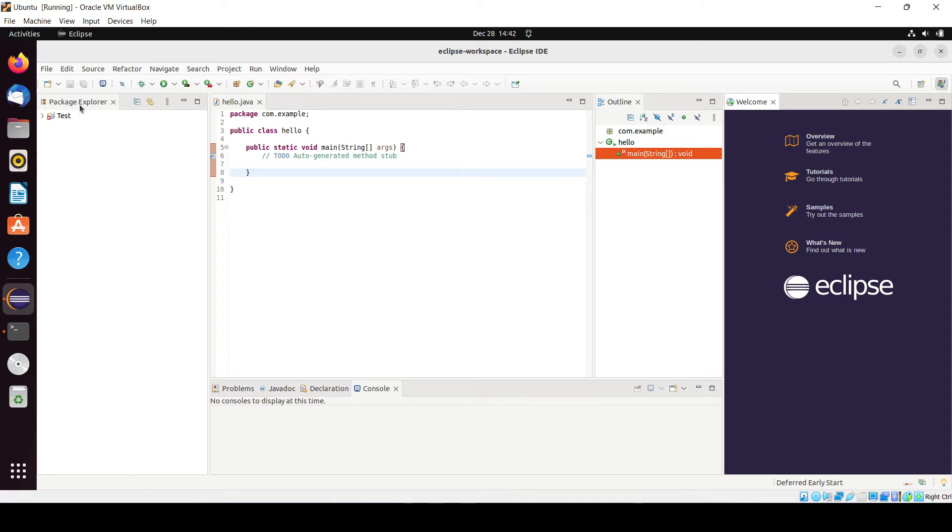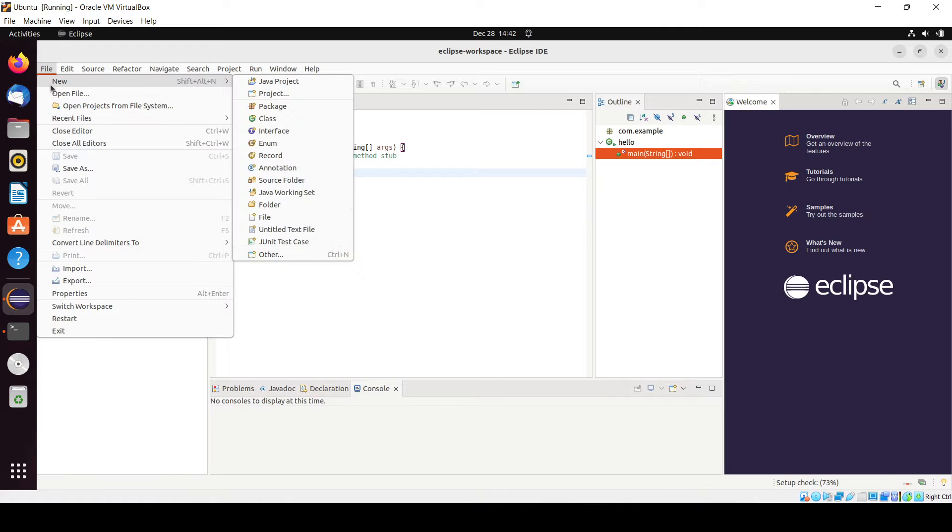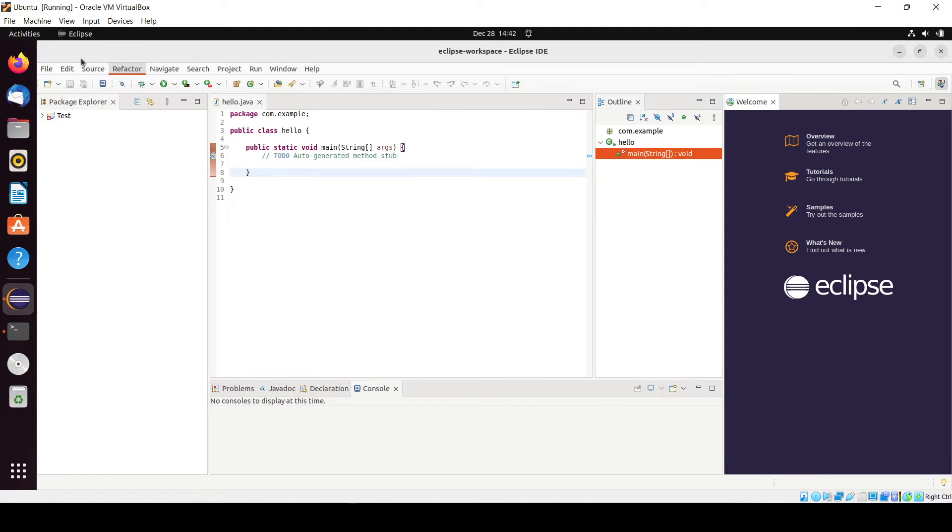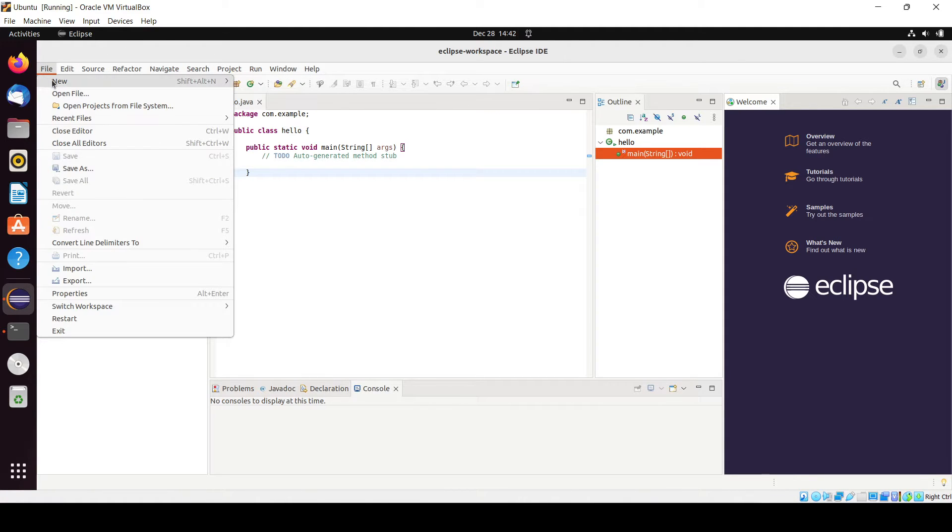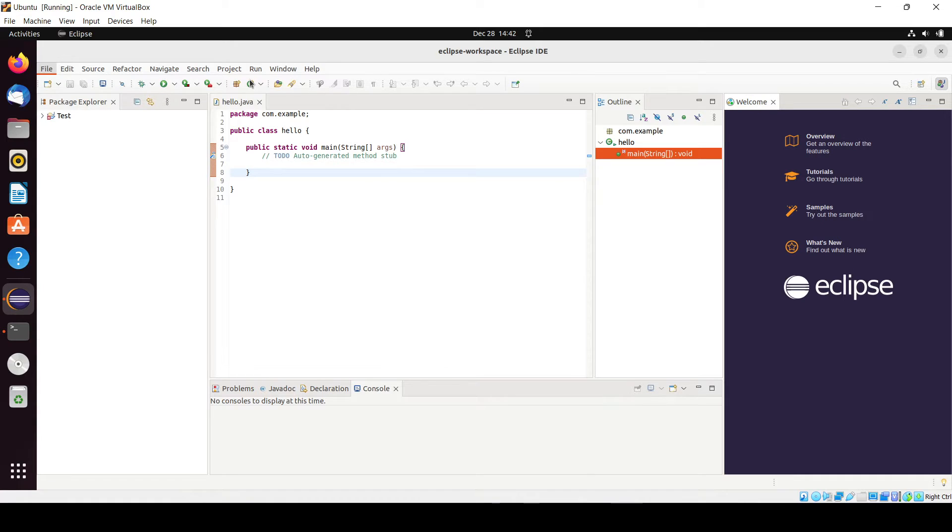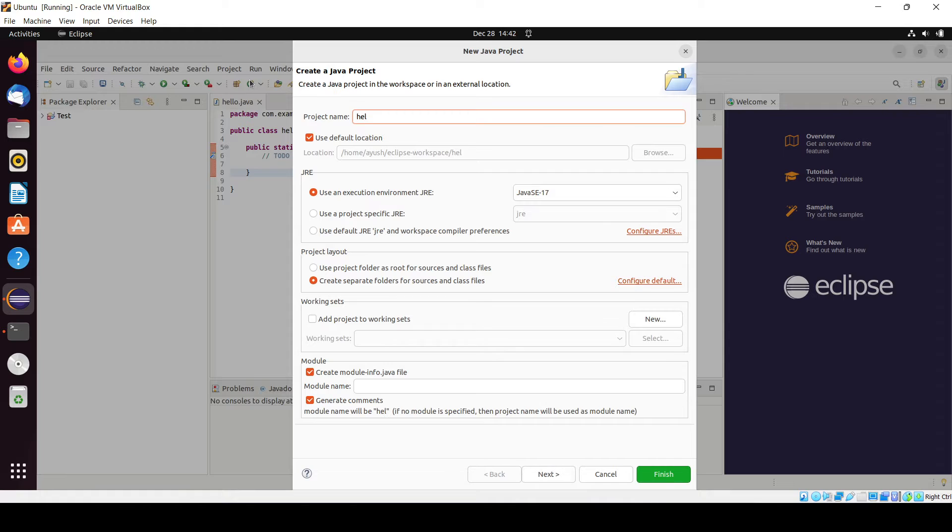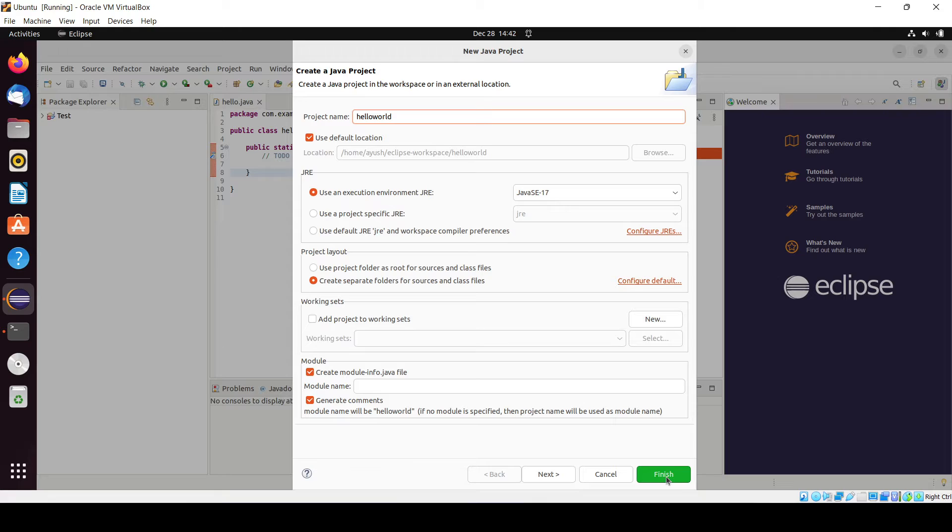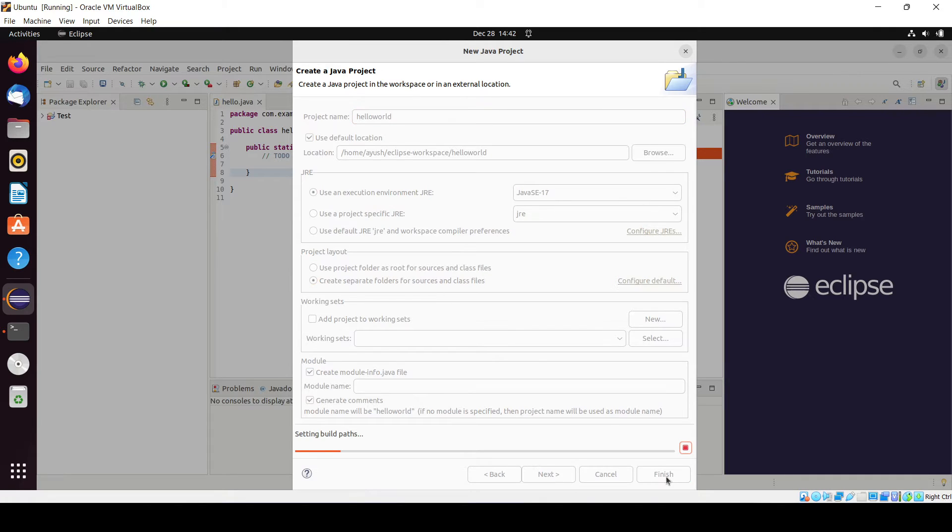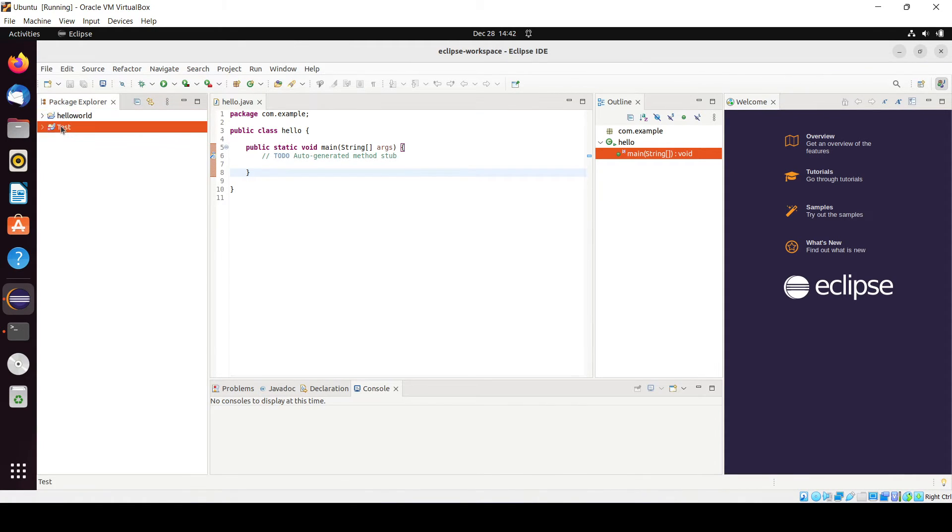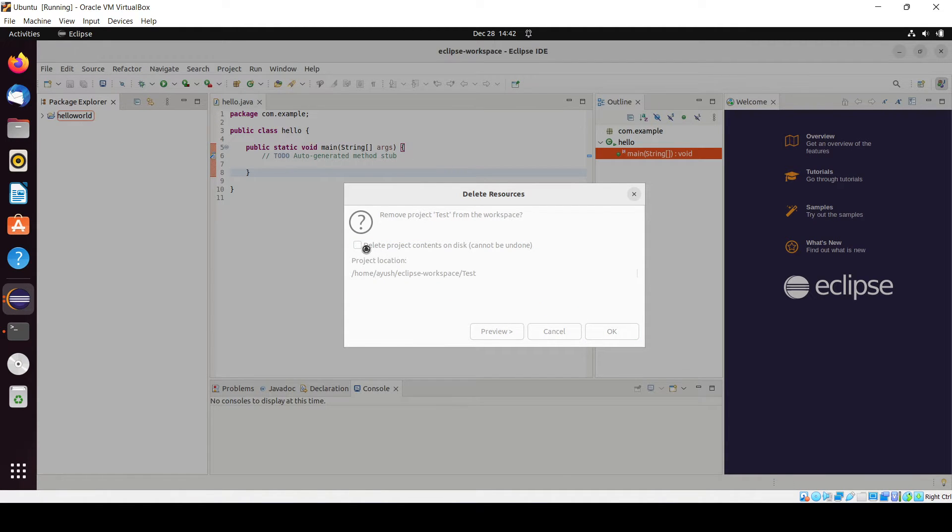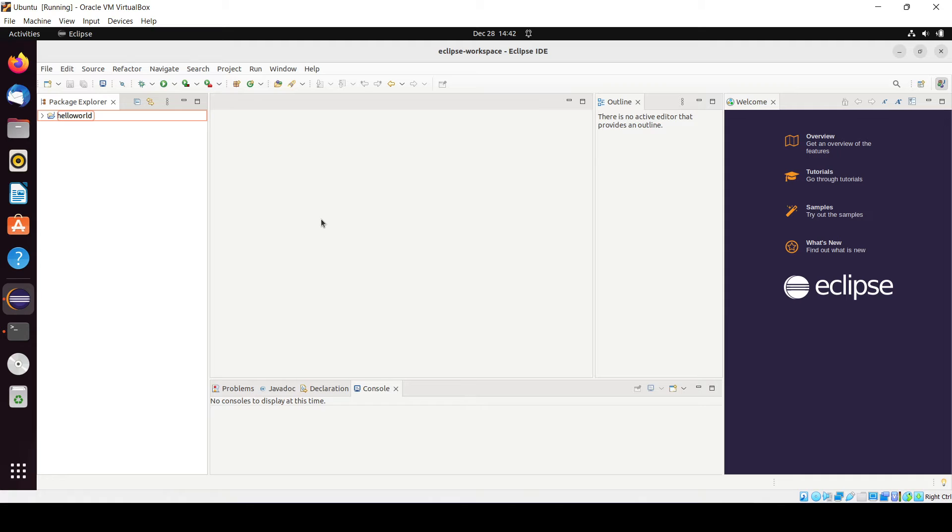I think I already have one package but I don't want this. I will just create our new Java project. The project name will be hello world, just click on finish. And just delete this one, I'm just deleting this project.